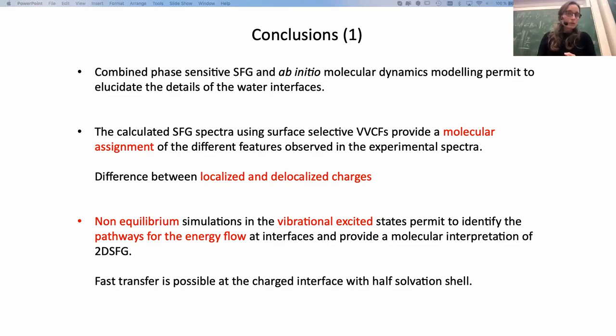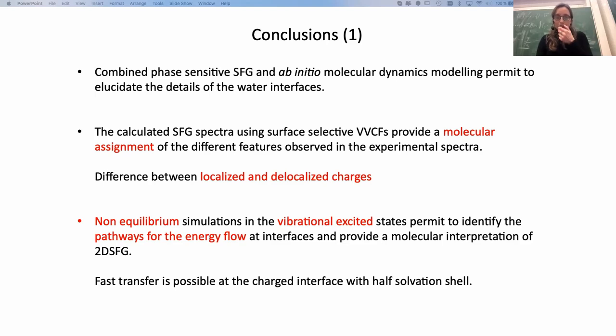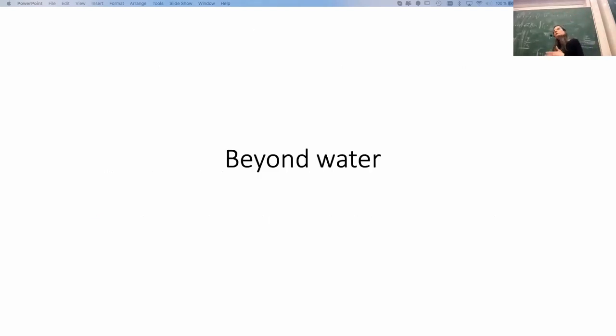To wrap up the first part: I wanted to give an idea of how it's possible to combine phase-sensitive SFG and ab initio molecular dynamics to elucidate details of water interfaces, provide molecular assignment of spectral features, show the interesting difference between localized and delocalized charges in the calcium fluoride example, and use non-equilibrium simulation with local excitation as a tool to investigate localized hydrogen bonds and link to multidimensional vibrational spectroscopy experiments.